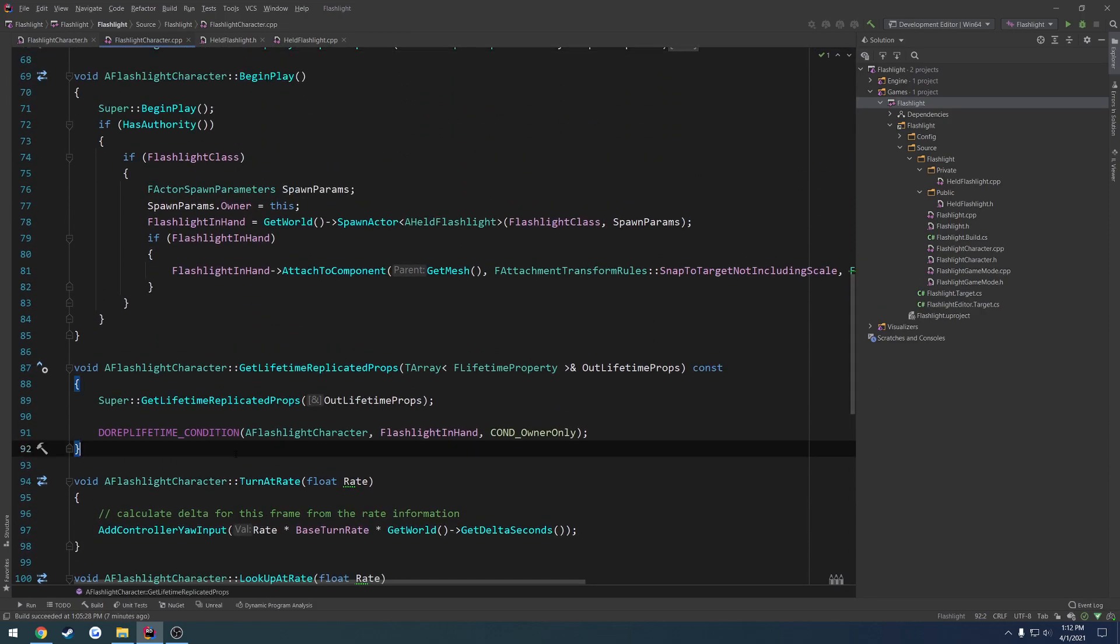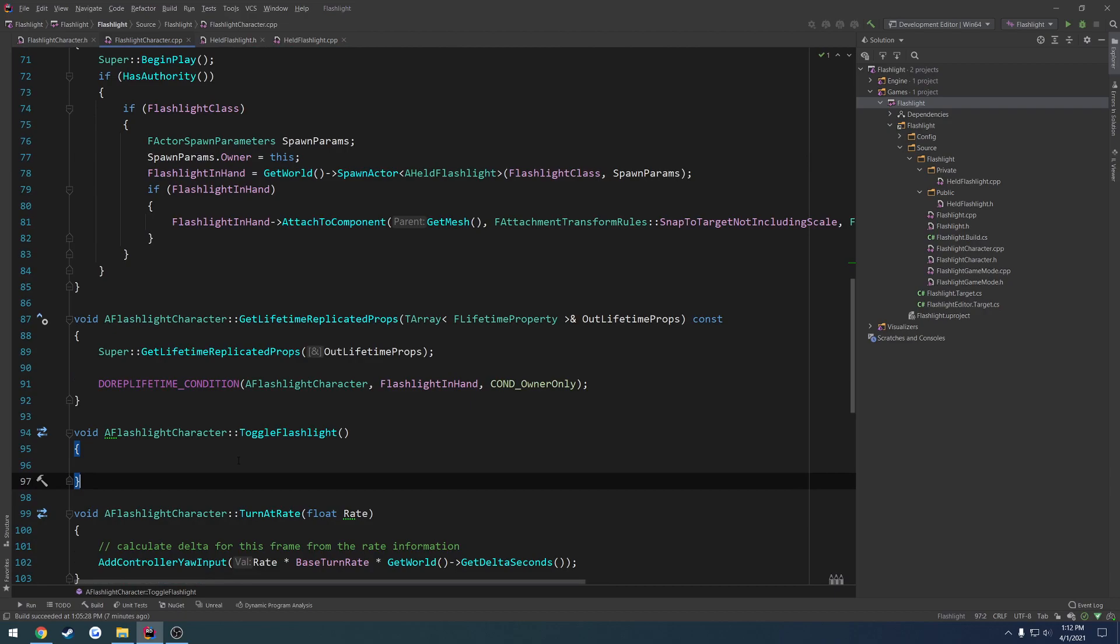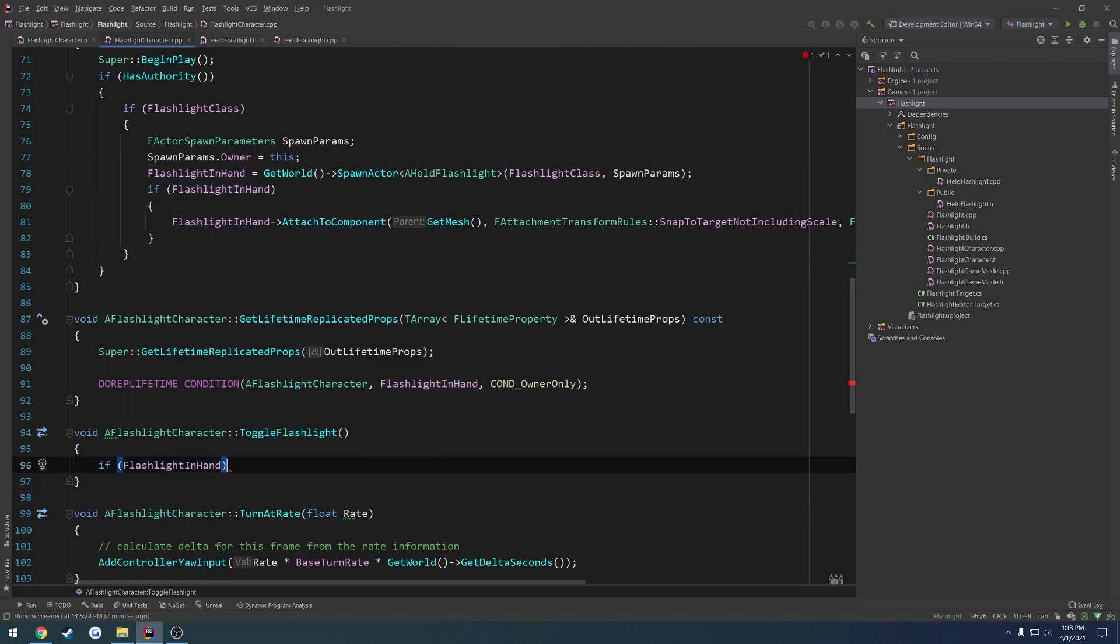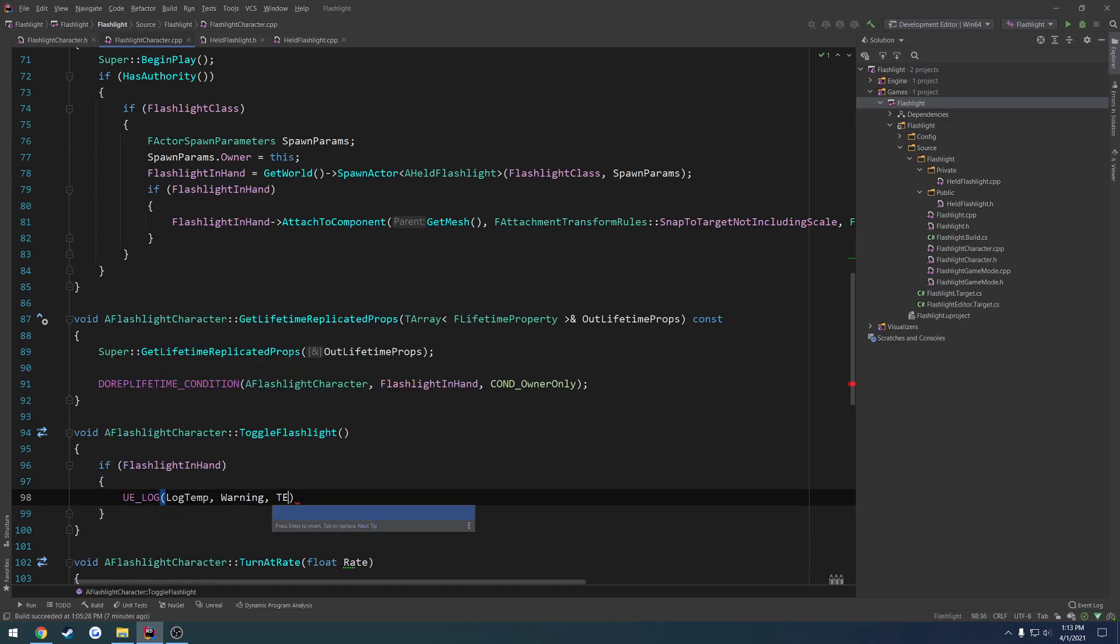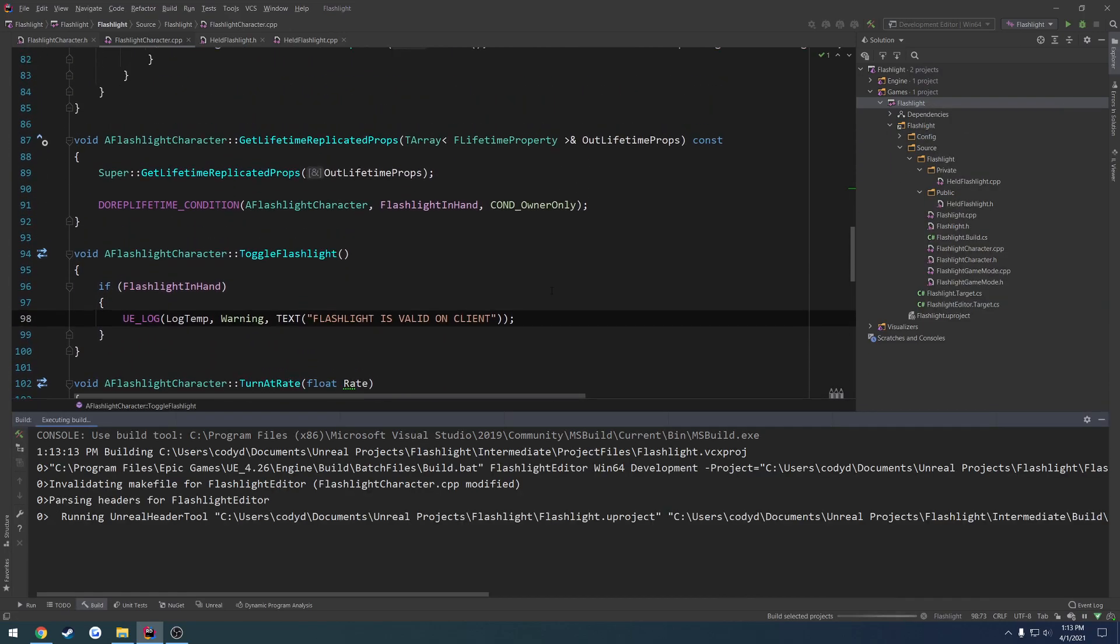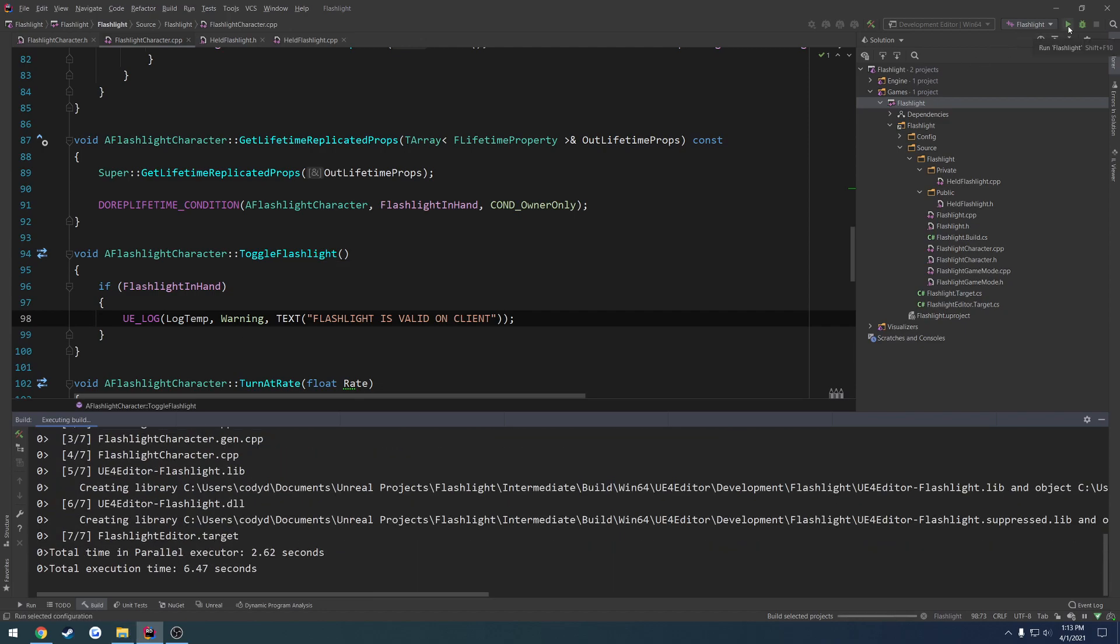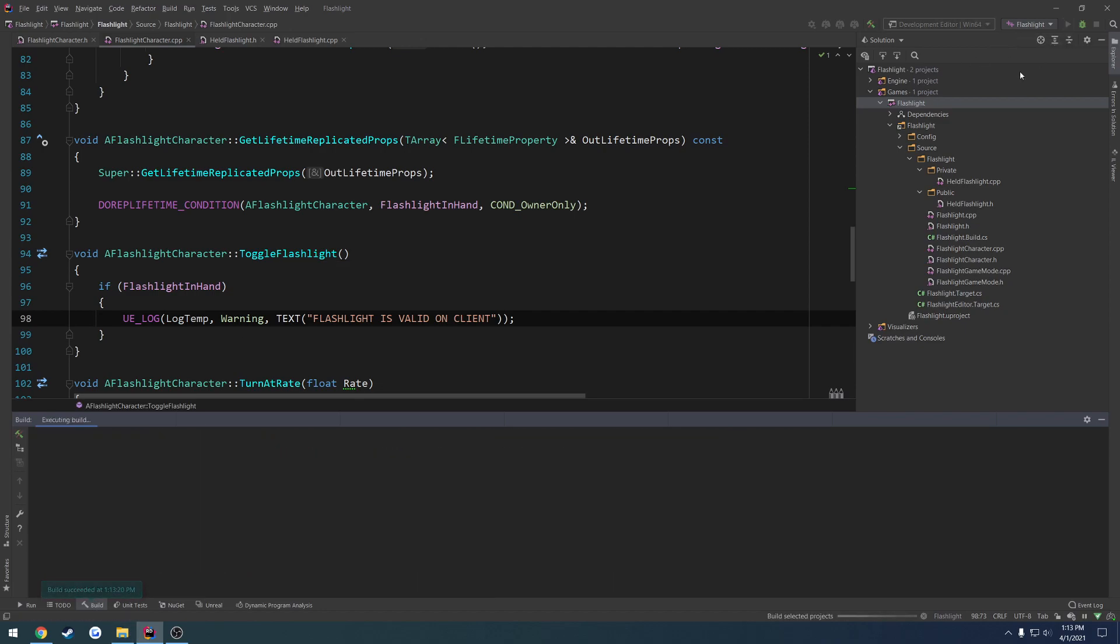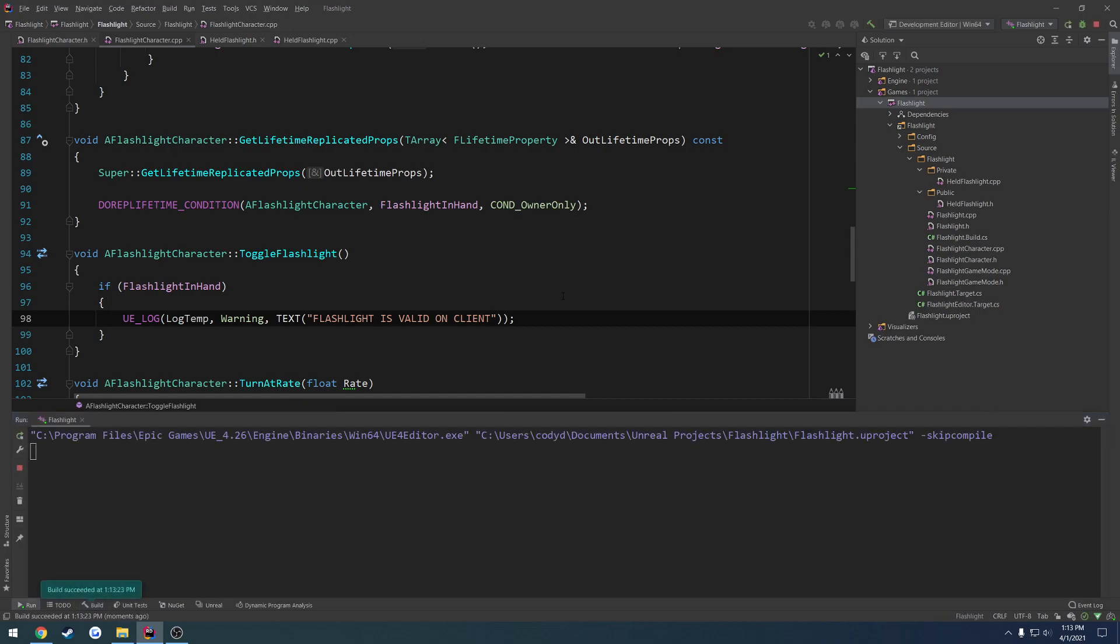All right, get lifetime replicated props. And we're just going to do a check. So if flashlight in hand, UV log, flashlight is valid on client. Like that. So this should make it so once it's replicated and we call toggle flashlight, we should be able to see whether or not it has replicated down to the owner, so our own client.